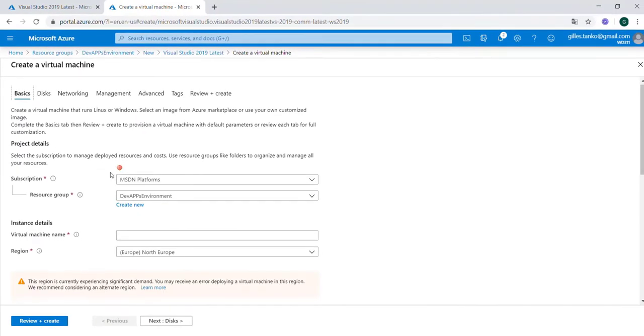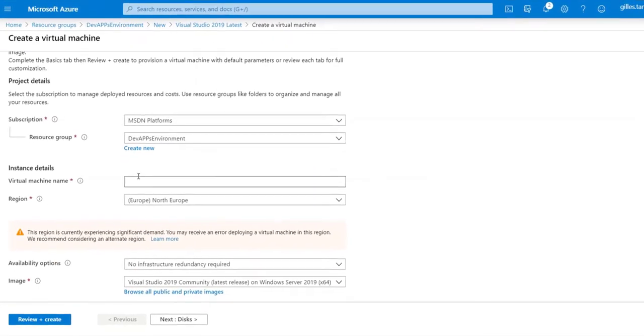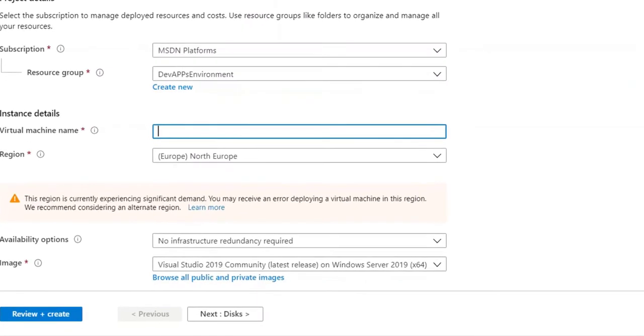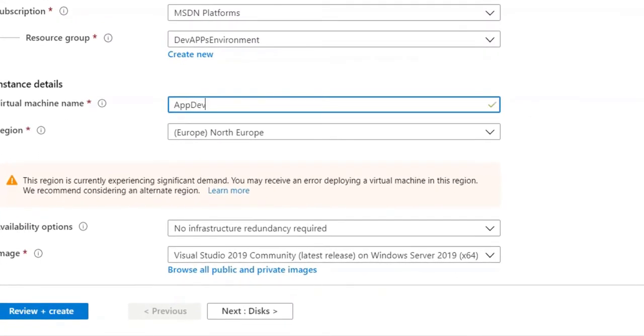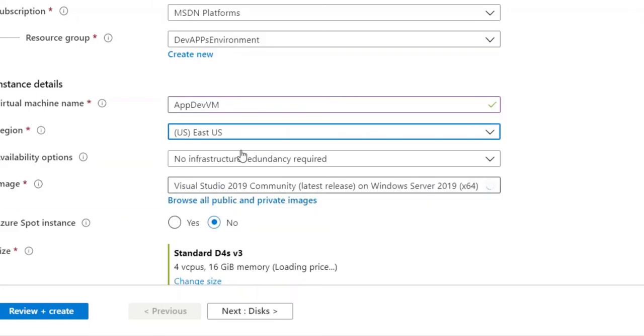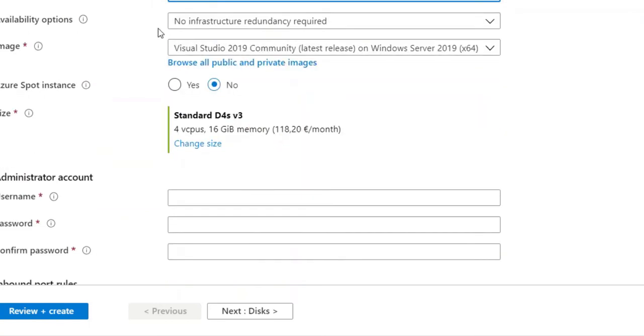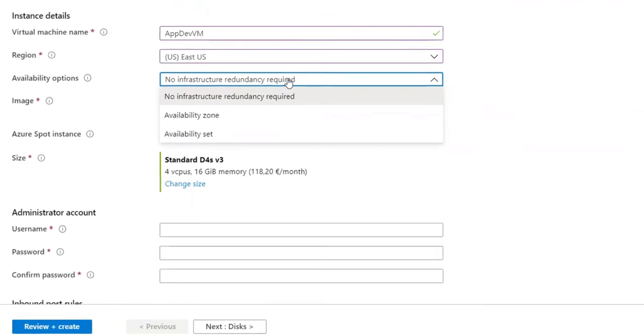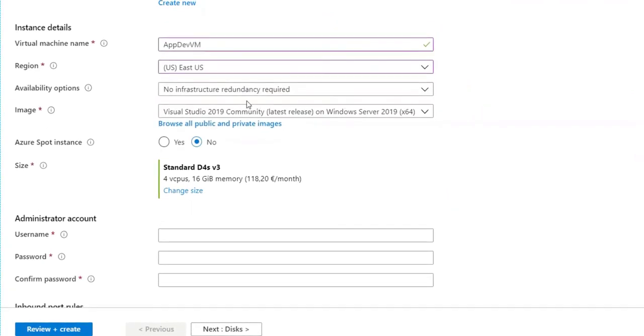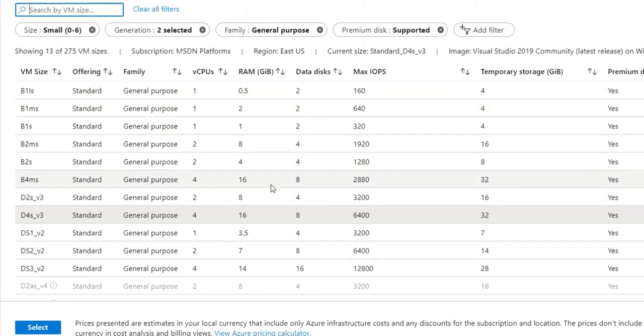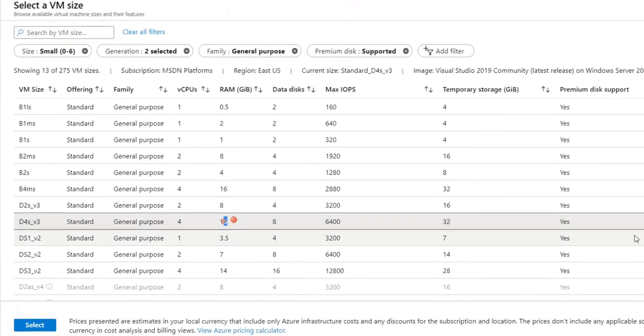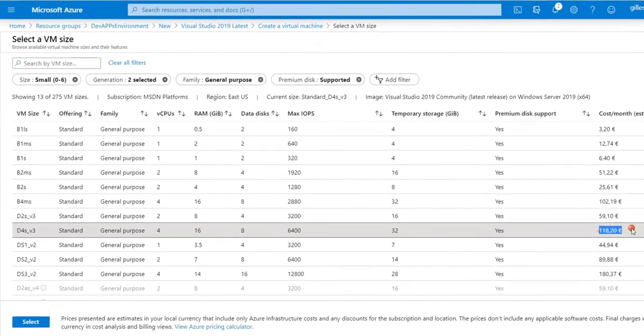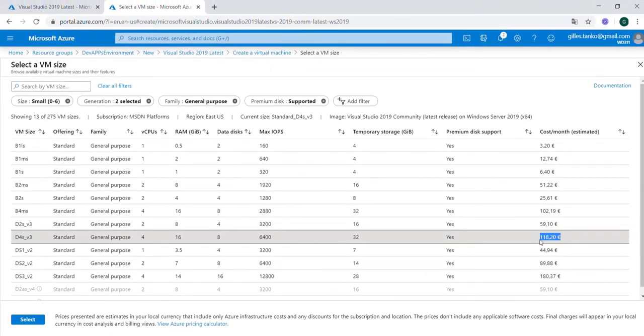Now I have to select my subscription, the resource group and enter a name for my VM. I call this hub development VM and I will use the same region east US. It is a development environment. I don't need redundancy here - I want to keep the costs a bit lower. I can change the size of my VM. I can look at the cost depending on what I want to use. If I need a four core, then it will cost something like 118 euro each month.